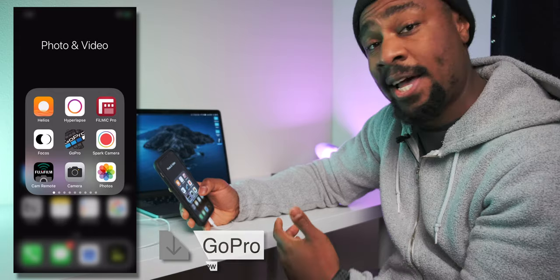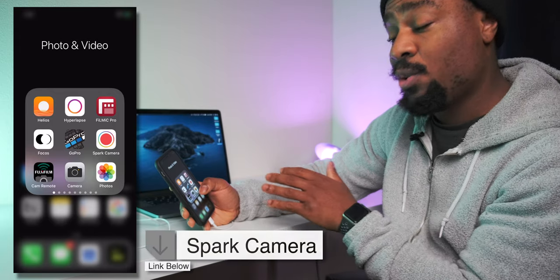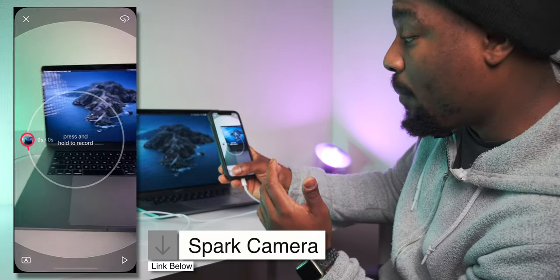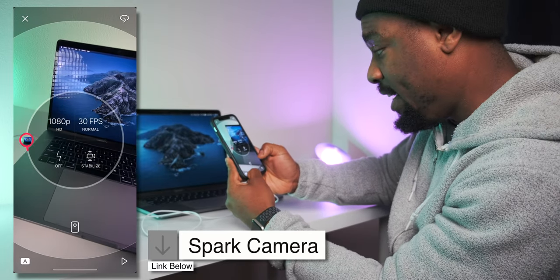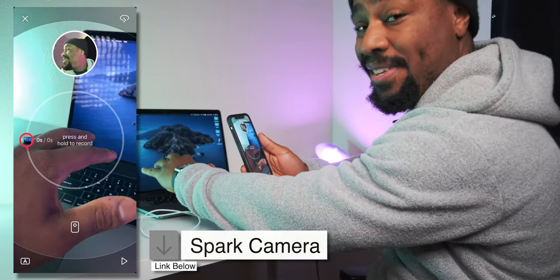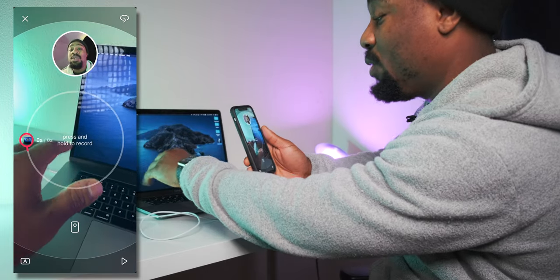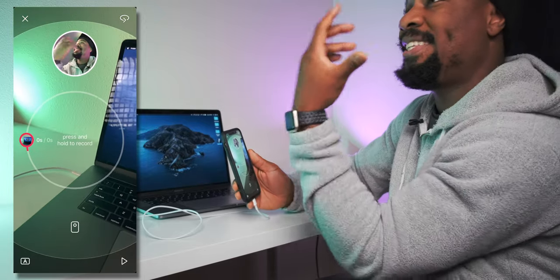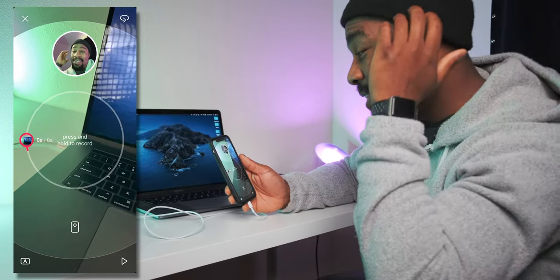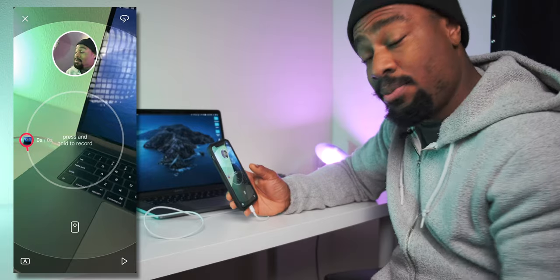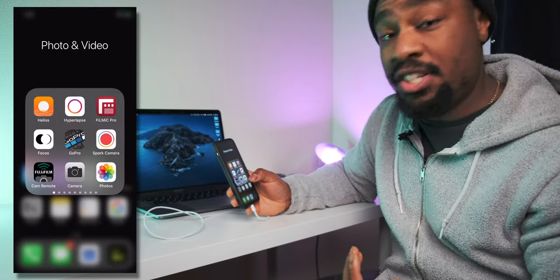GoPro — if you have a GoPro, you definitely got to use that. Spark Camera is also a cool app because it has a unique application for Instagram stories, TikTok, whatever. You can film like normal, but what sets it apart is you can film with the front-facing camera and the rear-facing camera at the same exact time, which is pretty cool. So you could be cooking something and get your reaction, or you could go hiking and everyone can see what you're seeing and your reaction. It's completely free.